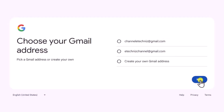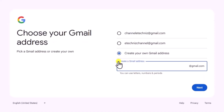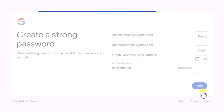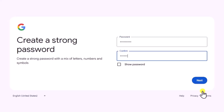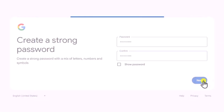From here, you can choose from the suggestions or click on create your own Gmail address. Type your Gmail address and click on next. Create a strong password with a mix of letters, numbers and symbols, then click on next.